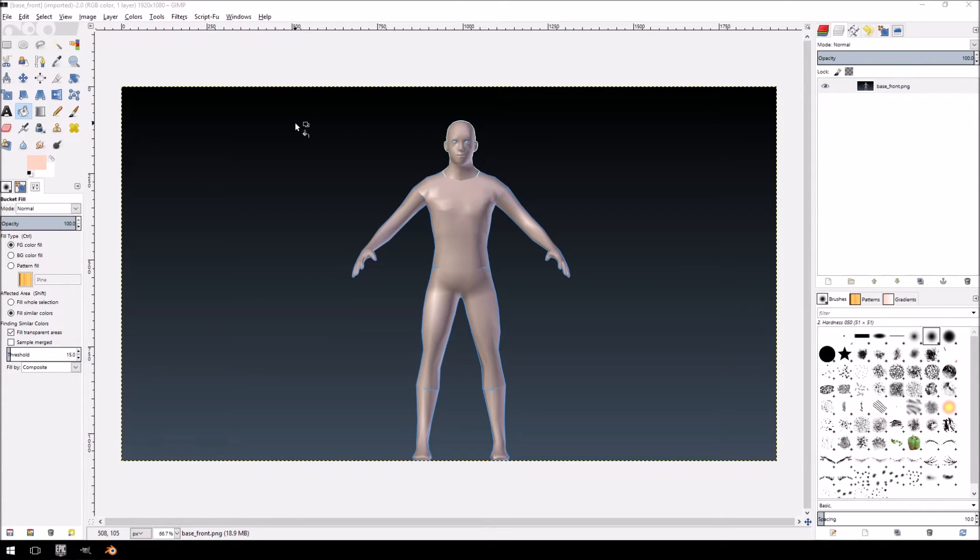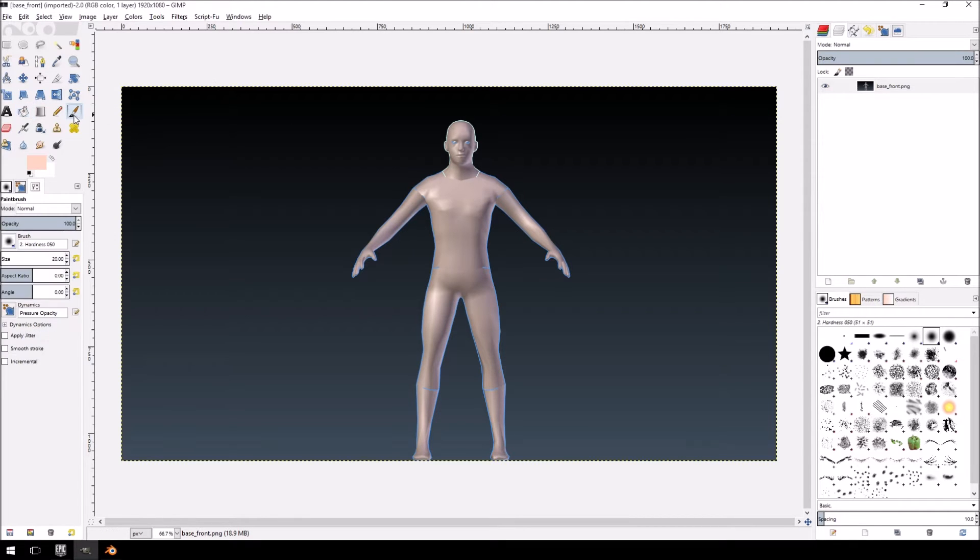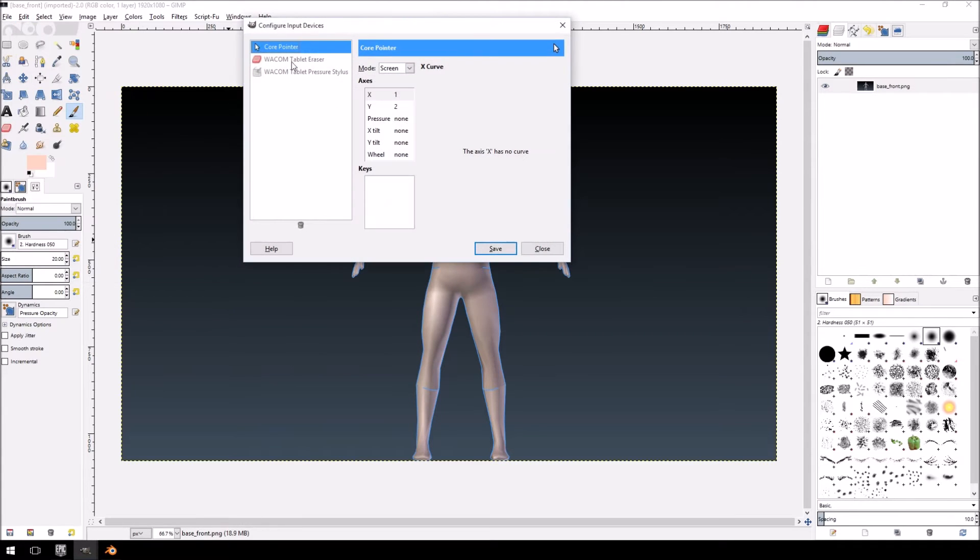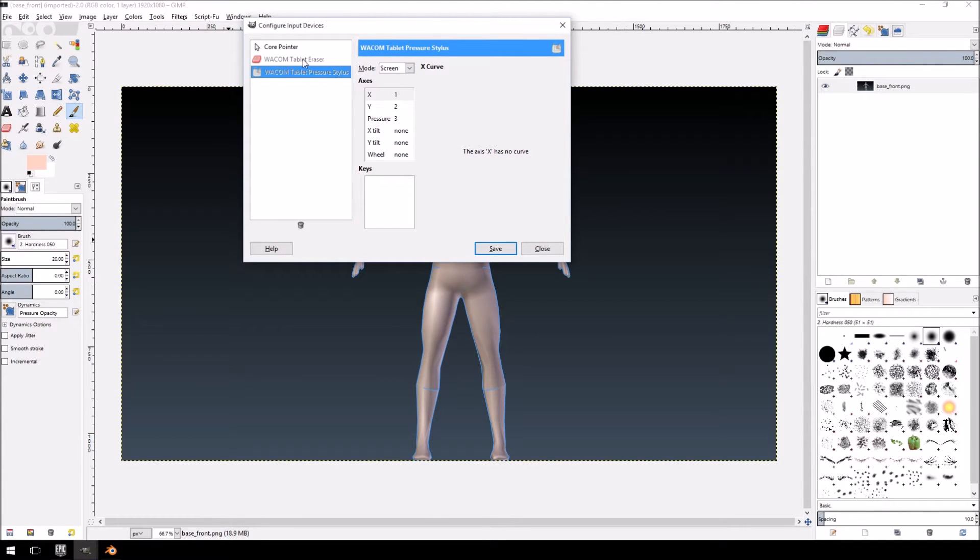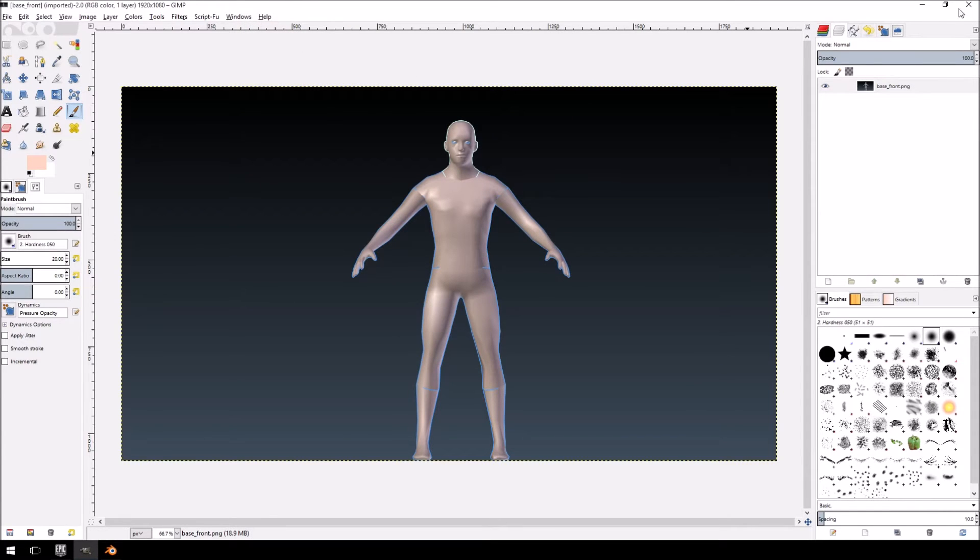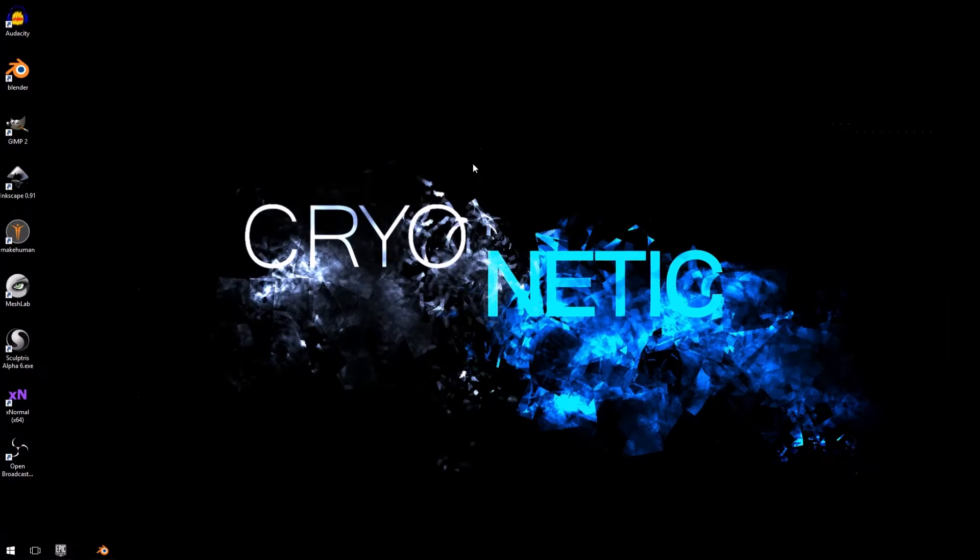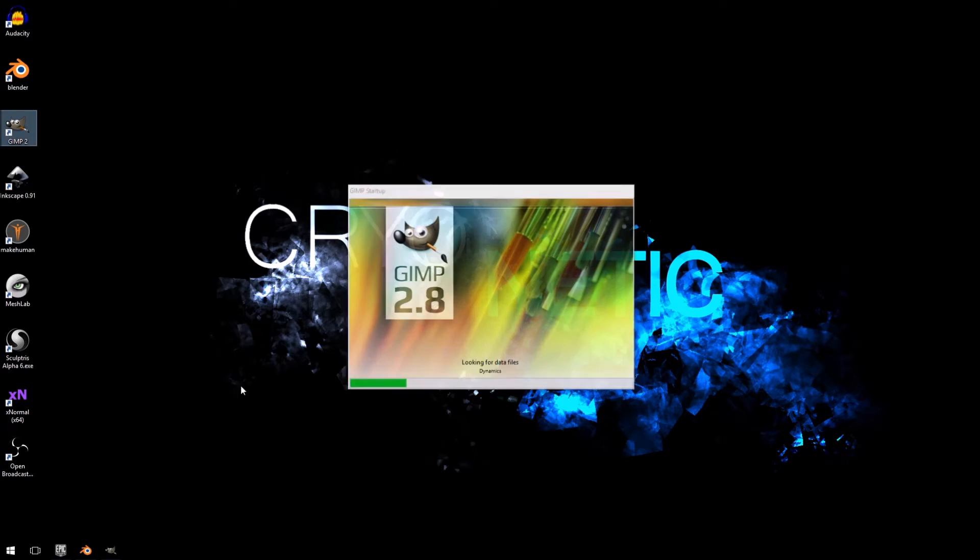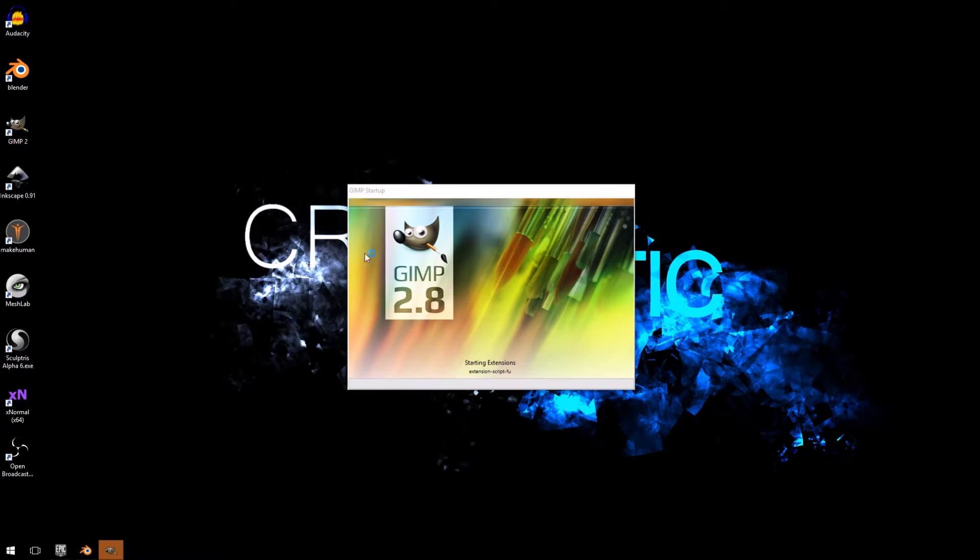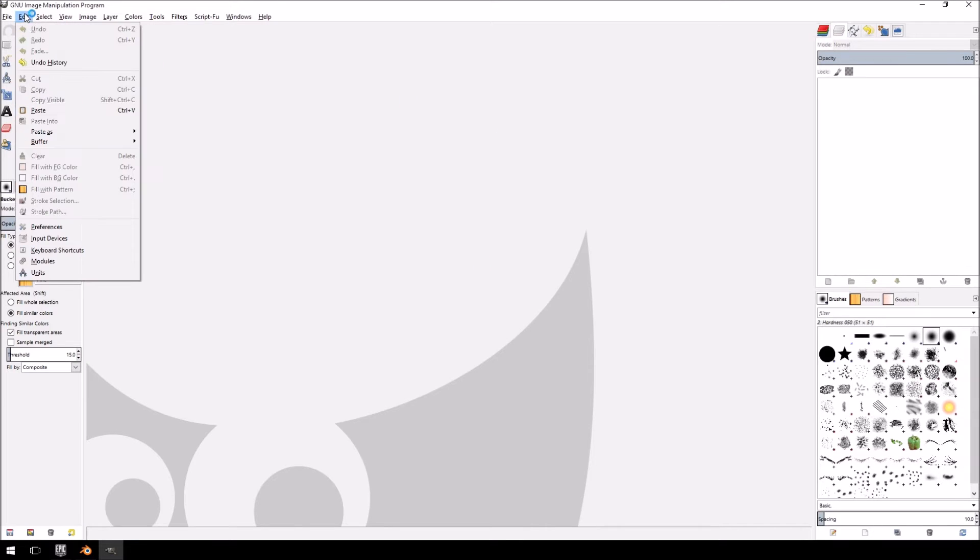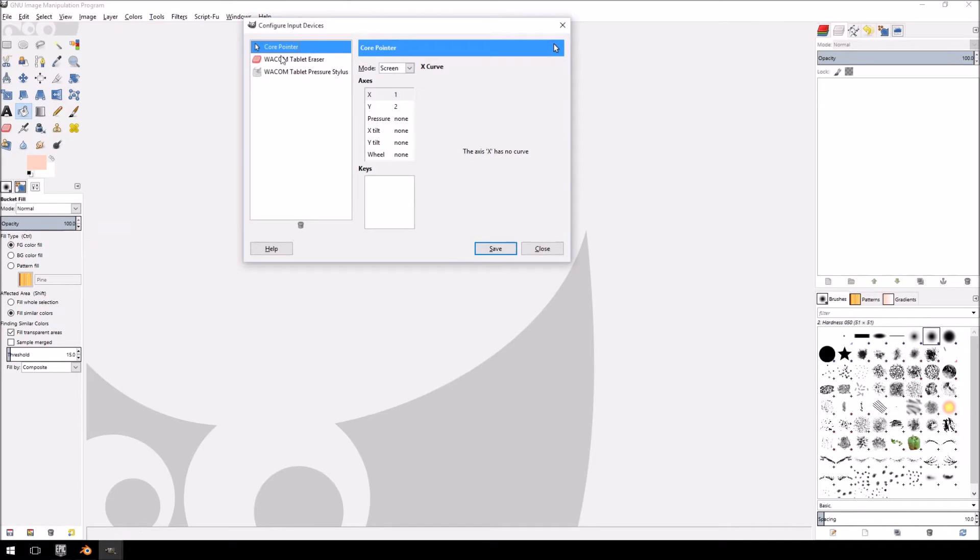Just one thing, if you do have a Wacom tablet. I do have one, input devices. Sometimes, for some unknown reason, this does not get highlighted if you do have a tablet installed. For some reason, if you open GIMP and your tablet is not active at that point, if you're not using the cursor like I am now with the tablet, for some unknown reason, it will not register up here.